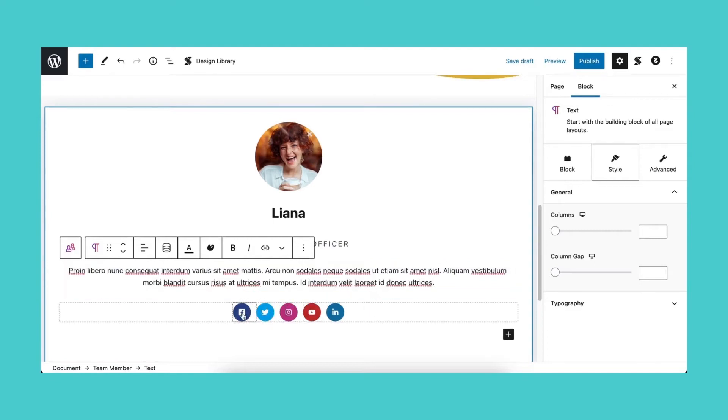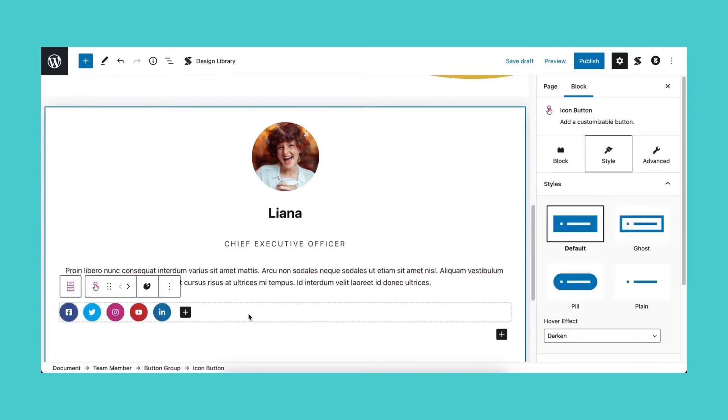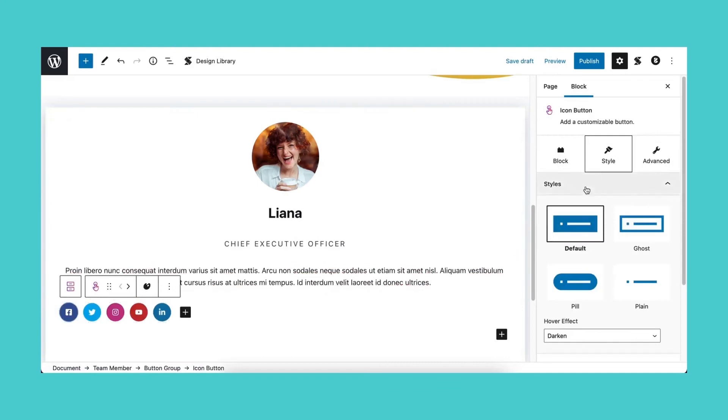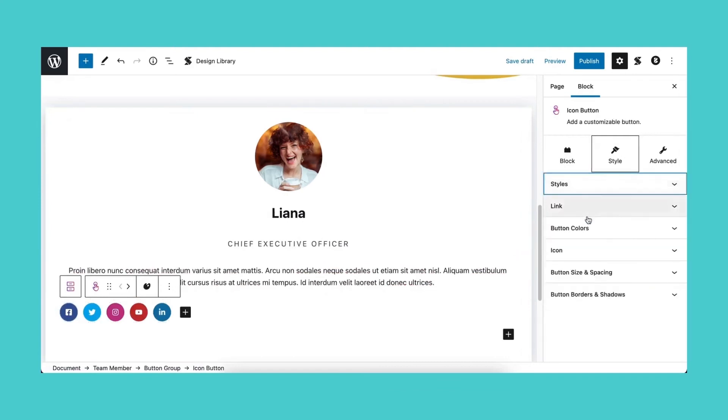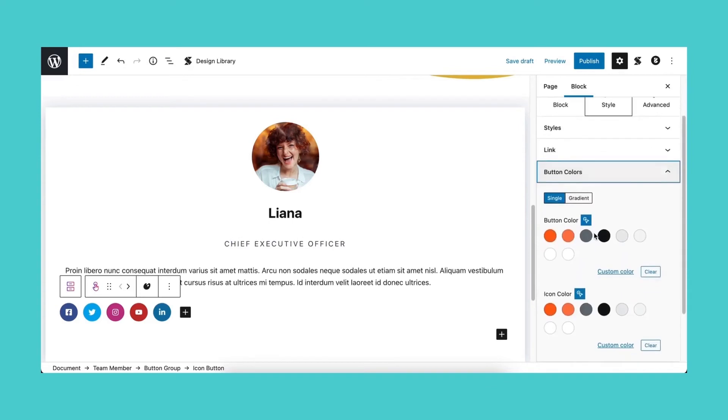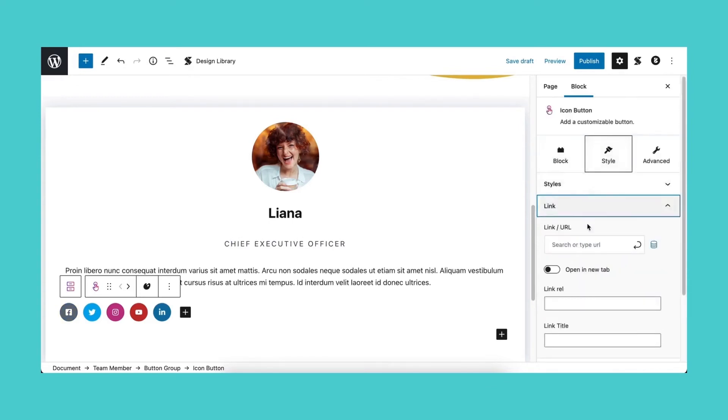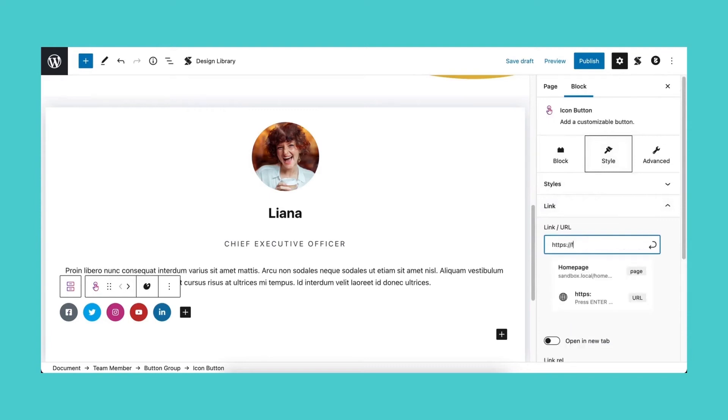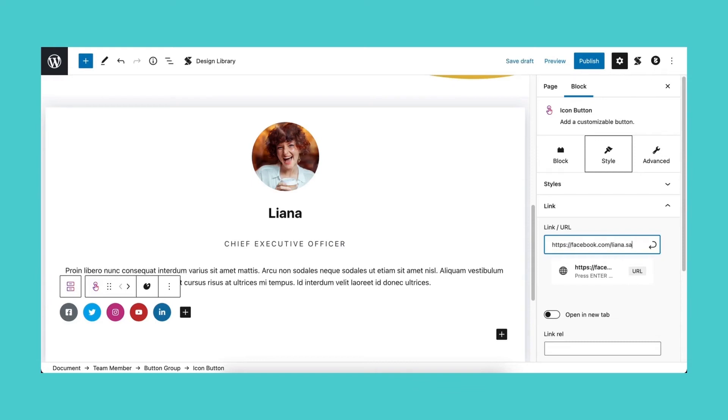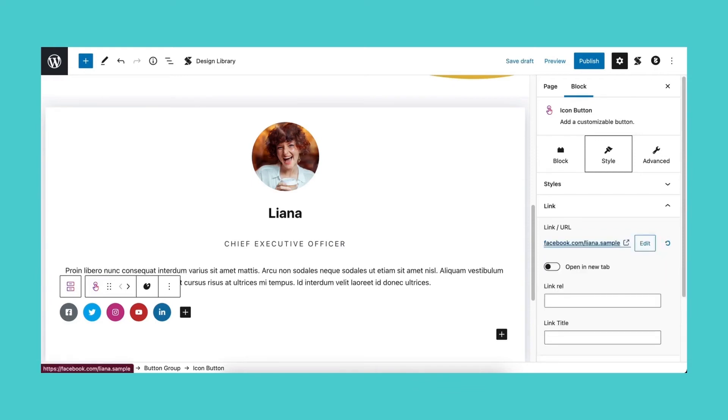Moving on to the social icons or icon button group, we'll be adding a hover effect to make the hover state styling more apparent in the button colors panel of the style tab. Now let's add the URL of our icon buttons in the link panel. We can toggle on the option to add this in a new tab, add a link relation, and a link title. Let's do the same for all icons.